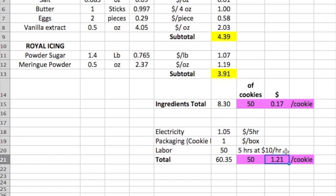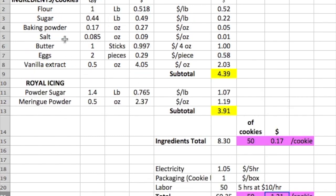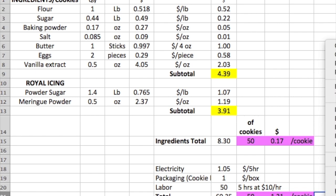Este precio es sin que tú le ganes nada — es un precio al cual le vas a tener que doblar, triplicar, o cuadruplicar como tú quieras. Ahí también depende de los años que tengas decorando las galletas, de tus experiencias, de tus reviews, para que tú puedas cobrar un poquito más por cada galleta. Espero que te sirva este documento y por favor imprímelo para que puedas cambiar todos los ingredientes de tu galleta y puedas tener el precio al cual tú puedes vender tus cosas hechas en casa.